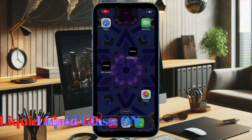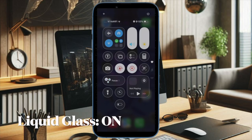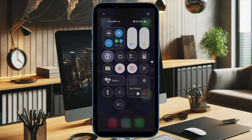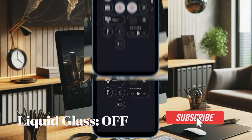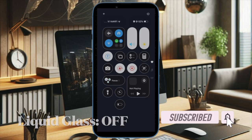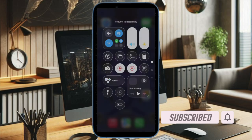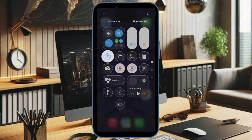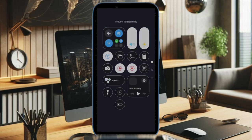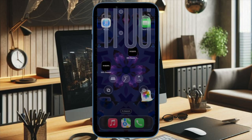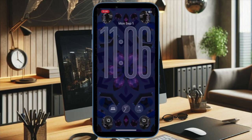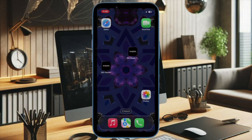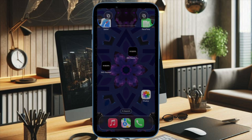Hi guys, welcome back. It's time to learn how to instantly enable or disable the liquid glass design right from your Control Center. In iOS 26, Apple introduced the new liquid glass design, bringing a sleek translucent look across apps and menus. What makes it even better is that you can quickly enable or disable this visual effect right from your Control Center without digging into settings. Let's get started.